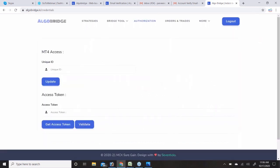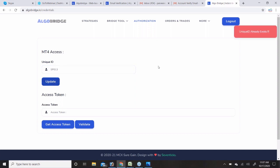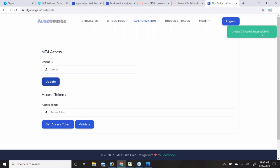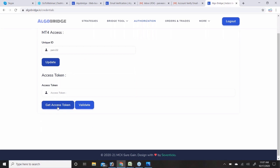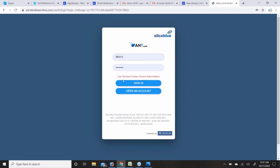Our first task is to authenticate ourselves. This is the authentication screen — you will get this screen on mobile as well. You have to click on it and create a unique ID using your account ID, name, or anything you prefer. Then you need to click on Get Access Token. It will ask for your ANT (Alice Blue) ID and password. You need to click on Sign In.